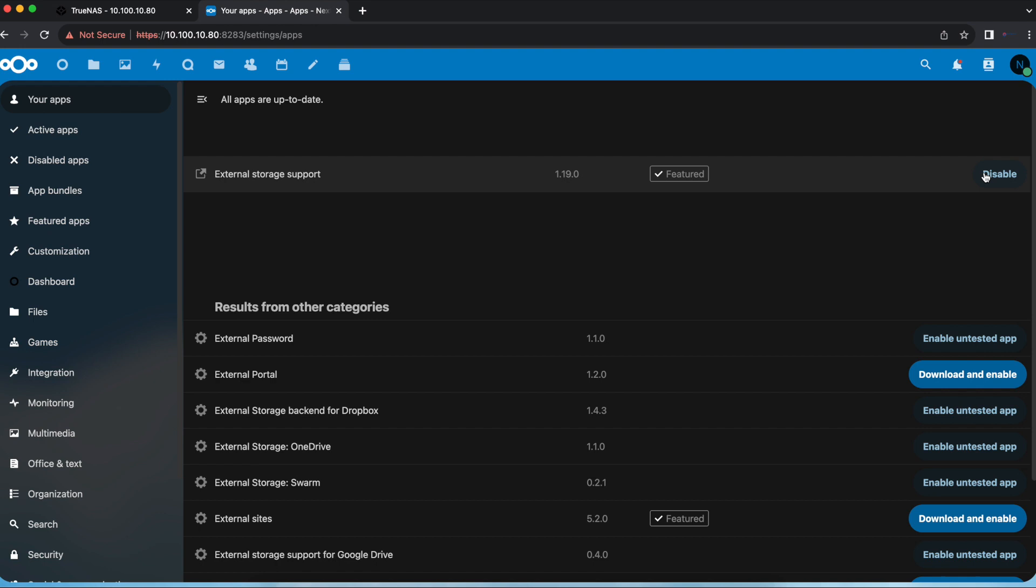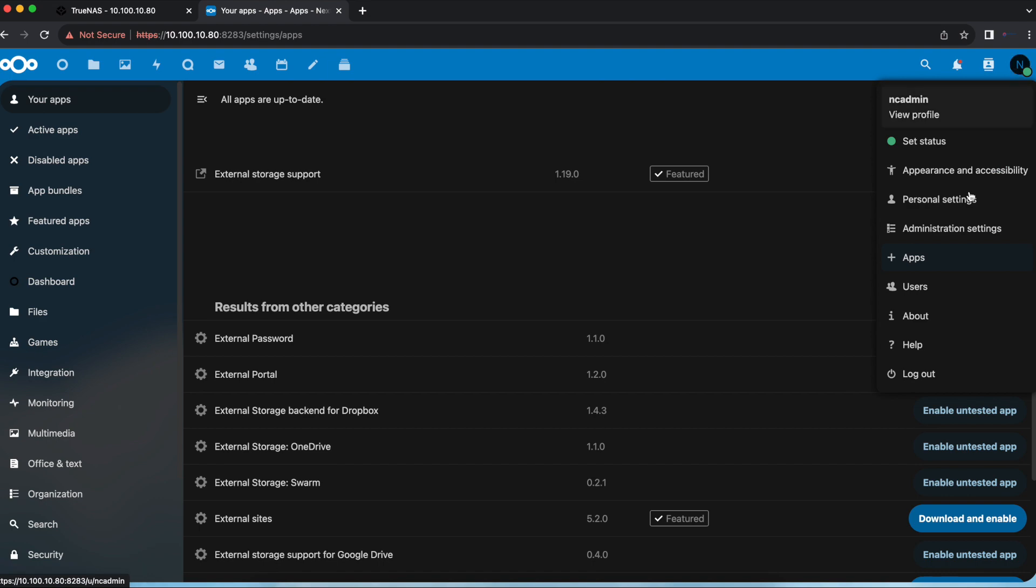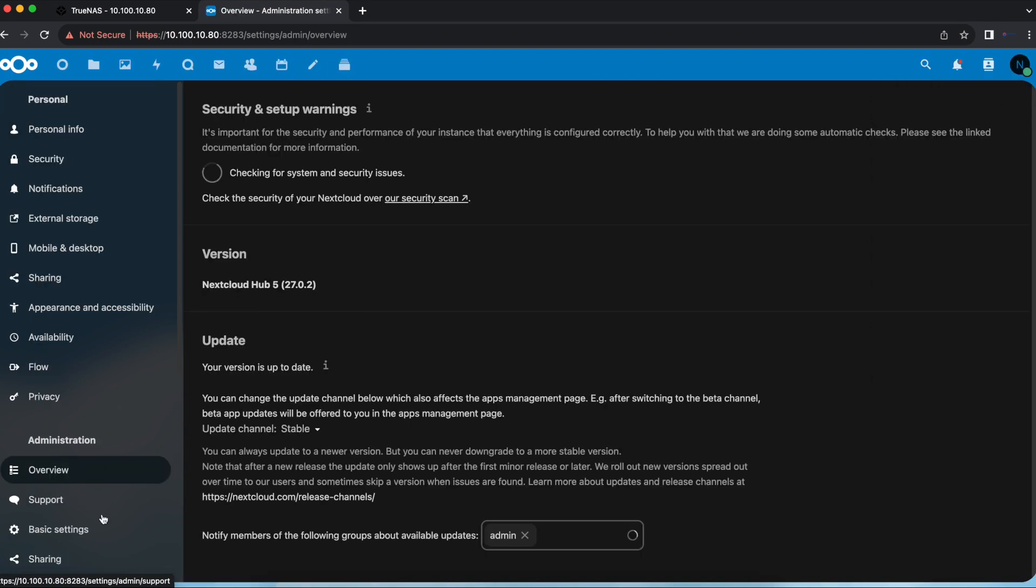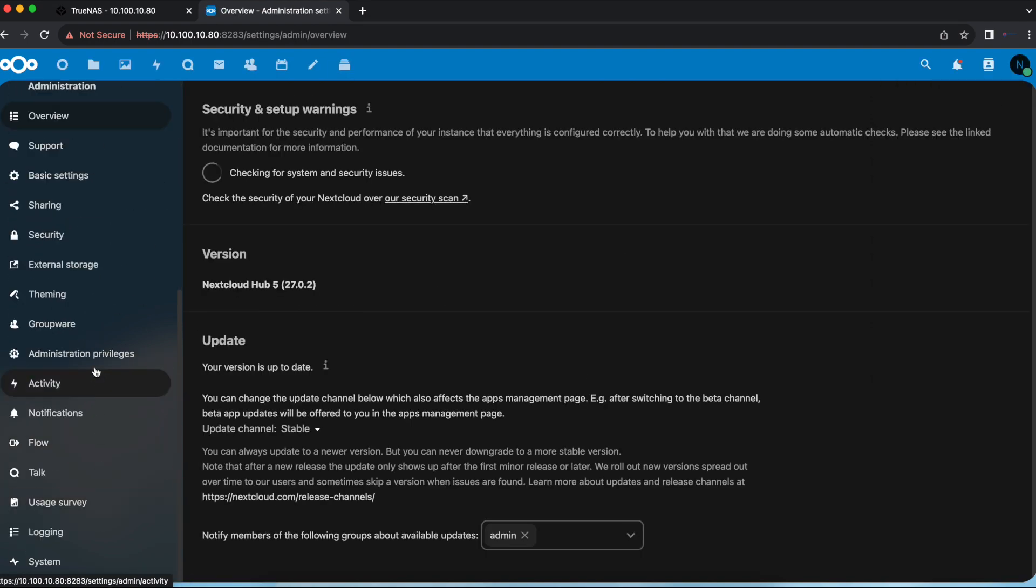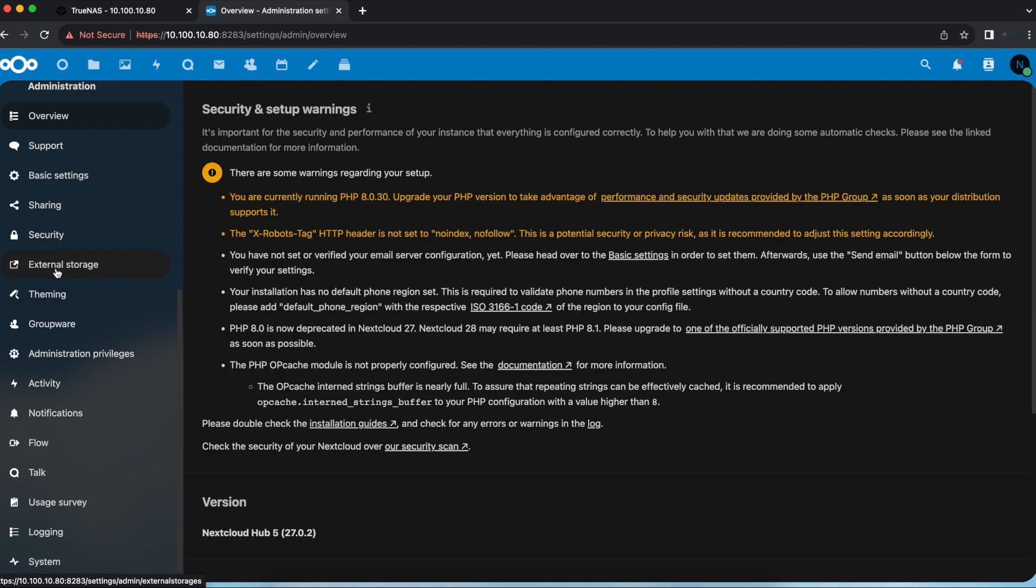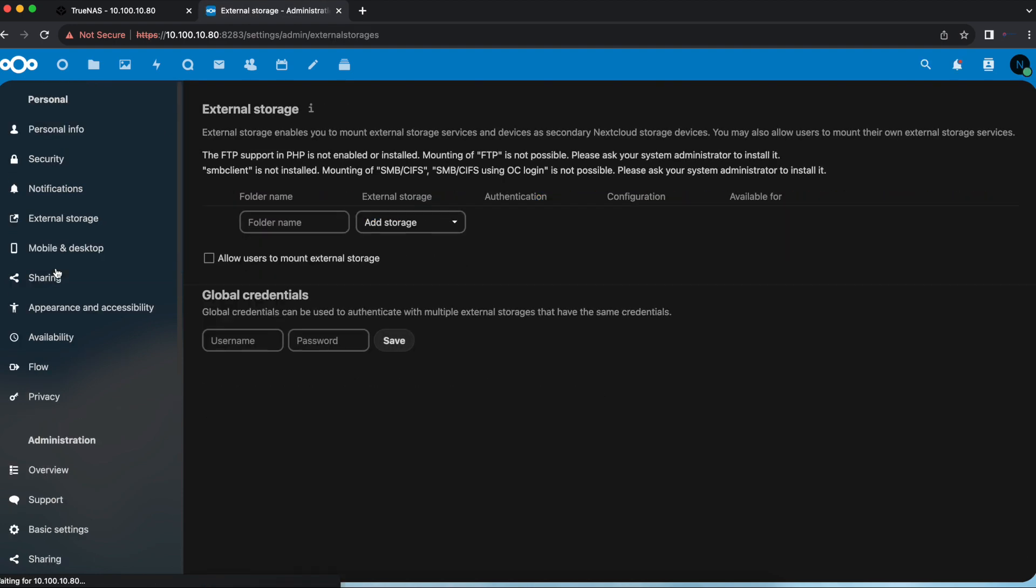Once you have that enabled, the next thing we're going to do is head over to administrative settings and on the left side we're going to see a new option added for external storage. Once you select that option you can see that we have an error here that says we need the SMB client to be installed before we can mount SMB shares on this Nextcloud plugin.